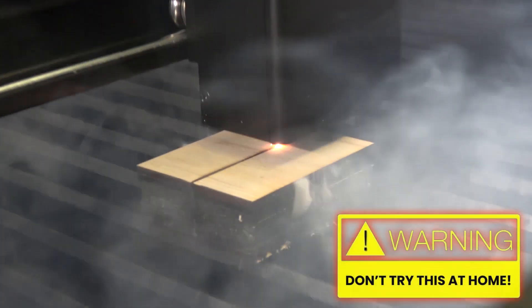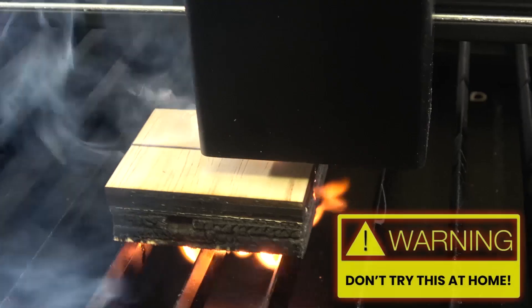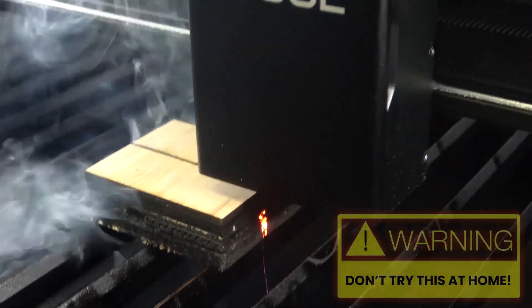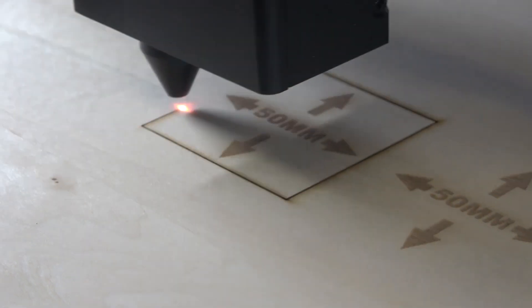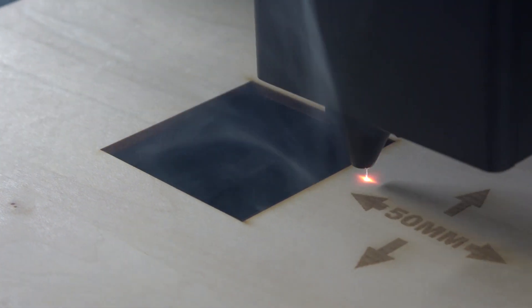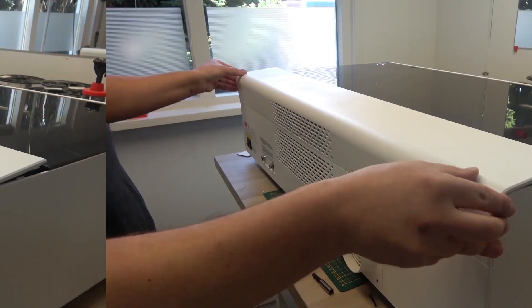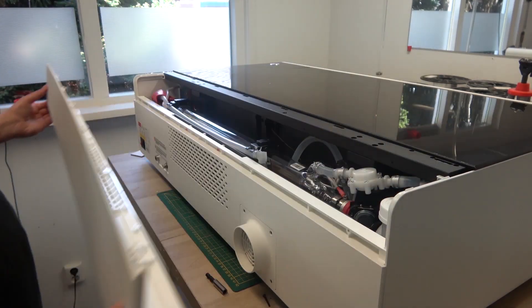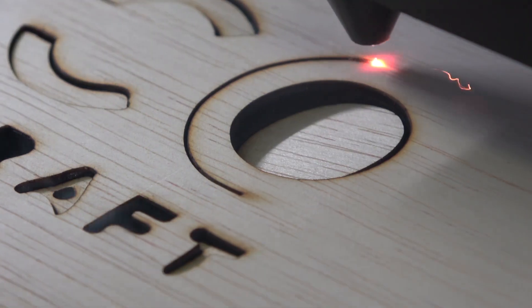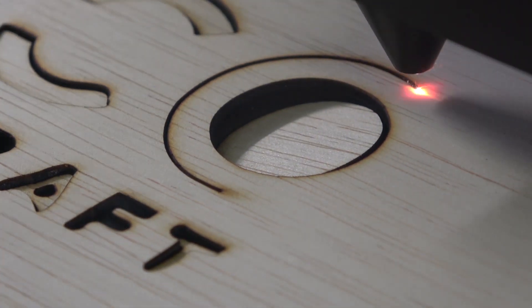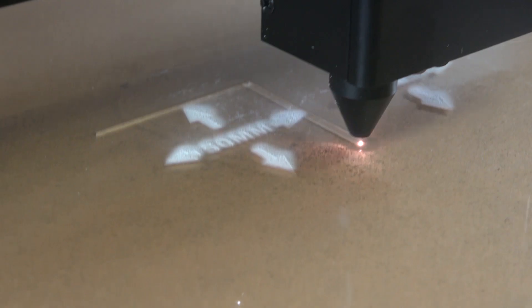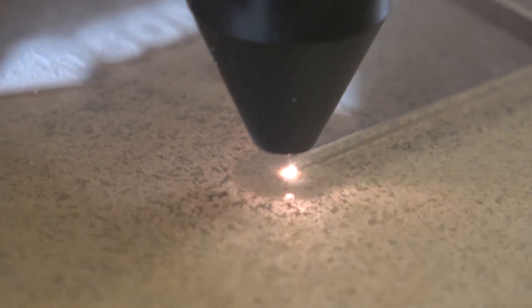So in this video we're going to have some fun pushing the machine to its limits, we'll put its cutting precision to the test, and we'll take a closer look at how this machine actually works. Because I don't know about you, but I find it truly fascinating.